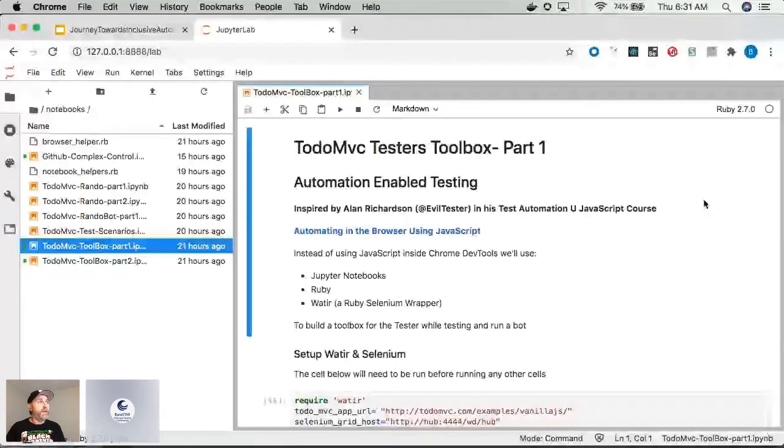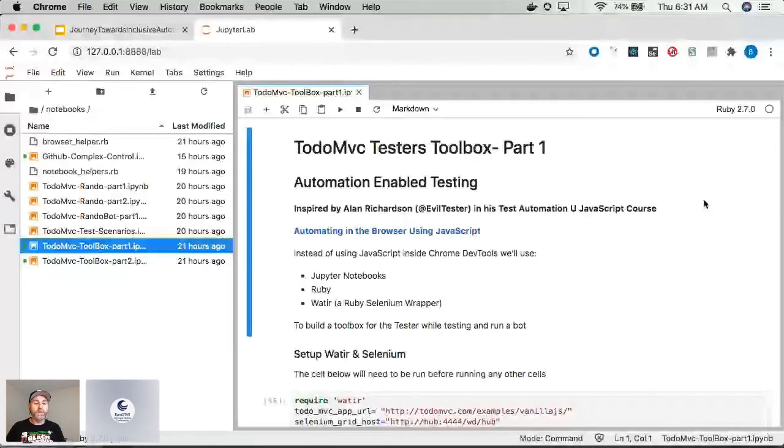So what I did is I took his course contents, and the mission here, he uses a site called Todo MVC. We'll take a look at it in just a second.